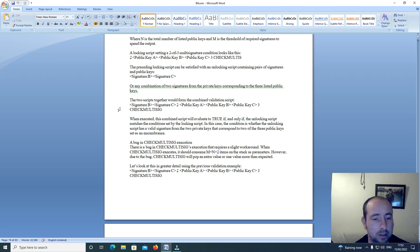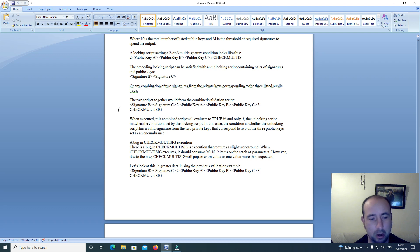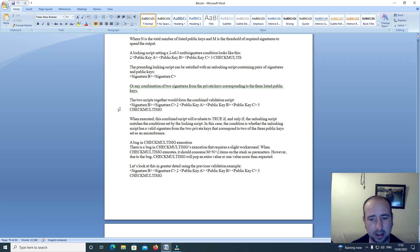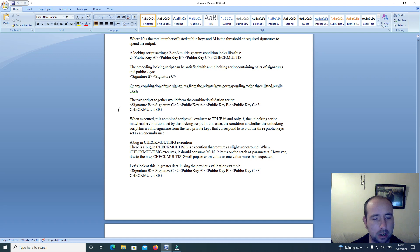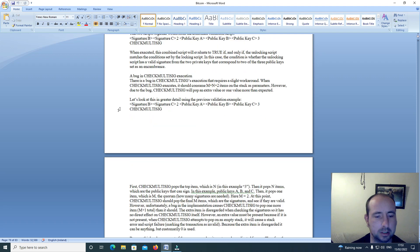There is a bug in check multi-sig. When check multi-sig executes, it should consume M plus N plus 2 items on the stack as parameters. However, due to the bug, check multi-sig will pop an extra value, or 1 value more than expected.